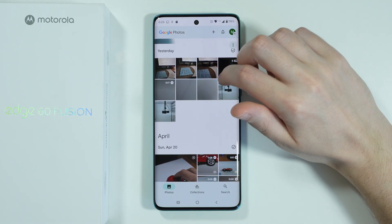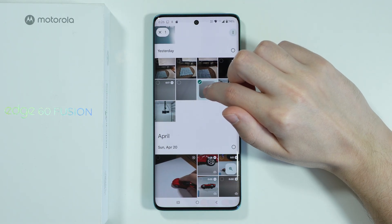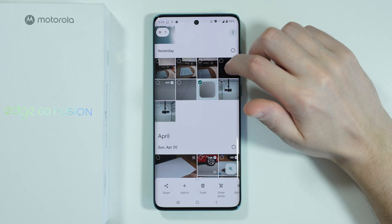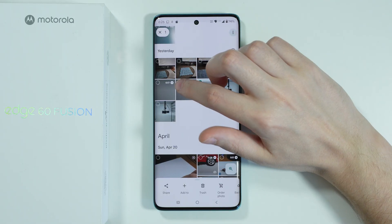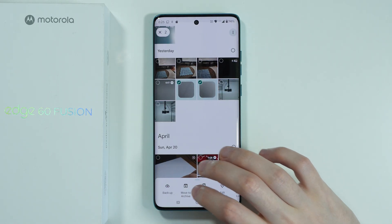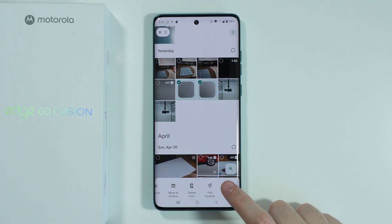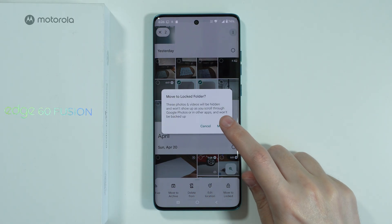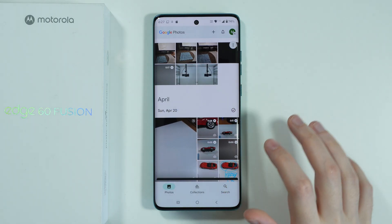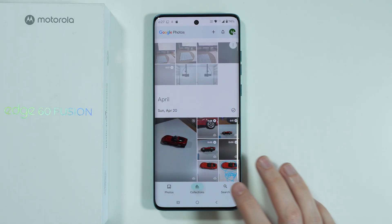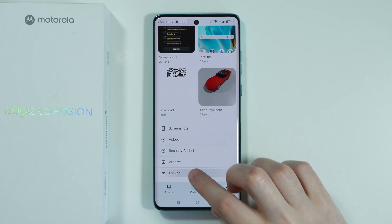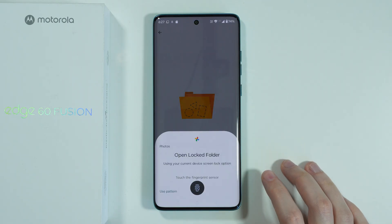We can also press and hold our finger on a single photo or video to start selecting, and you can select multiple items at once. You can do the same thing — just find 'Move to Locked Folder', select that option, press Move, and that's it. You can go to Collections to find the locked folder.